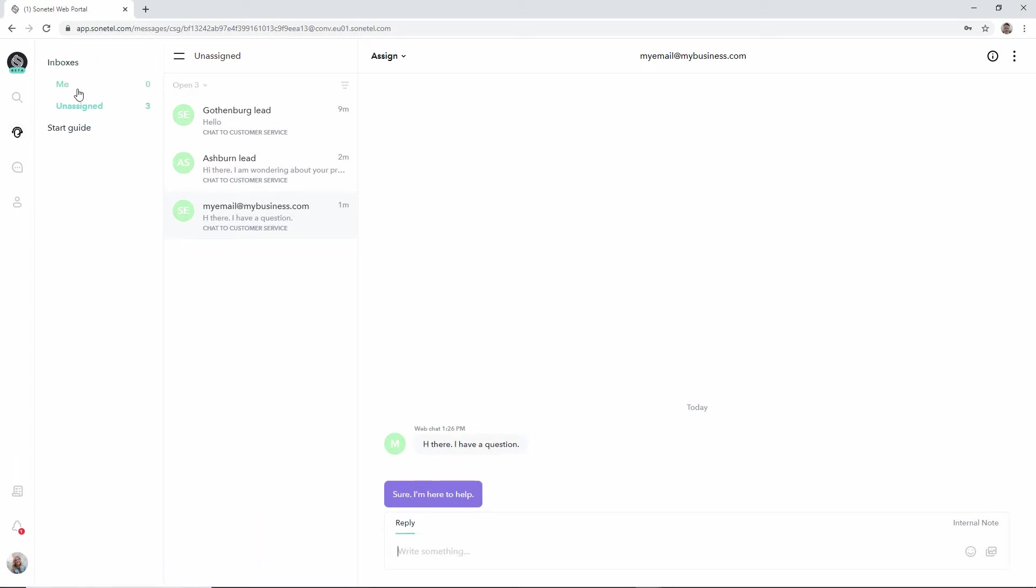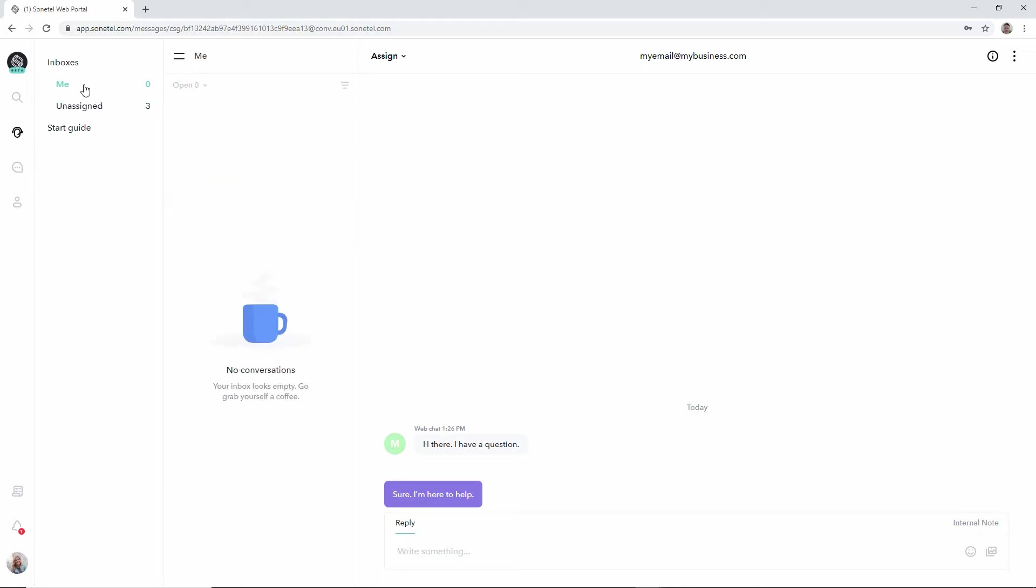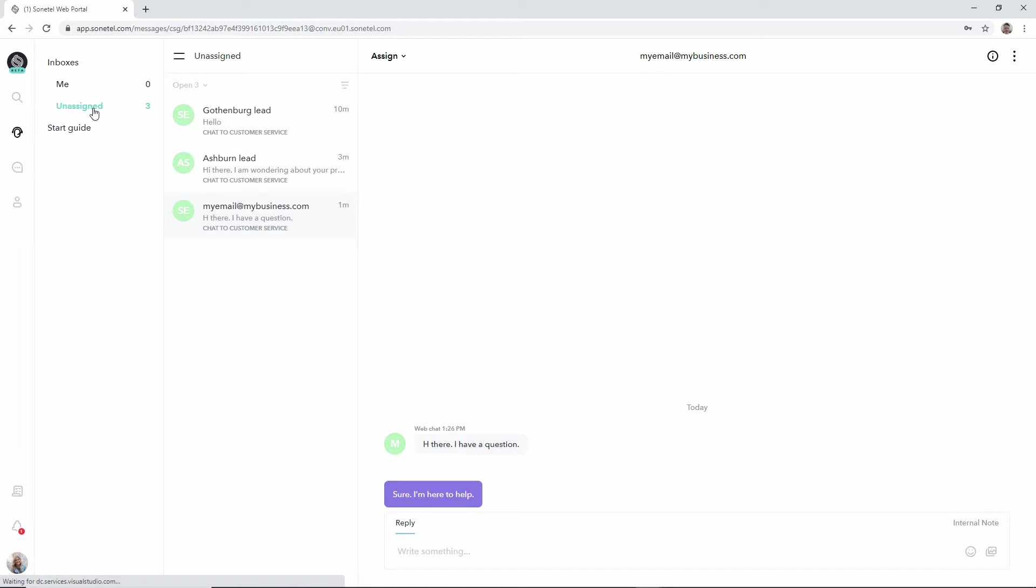We basically have one section that shows the different inboxes where you have a me inbox which shows what's assigned to you. There's no conversation currently assigned to myself and there's an unassigned queue which is the team inbox that everyone in the team can pick questions from and handle.